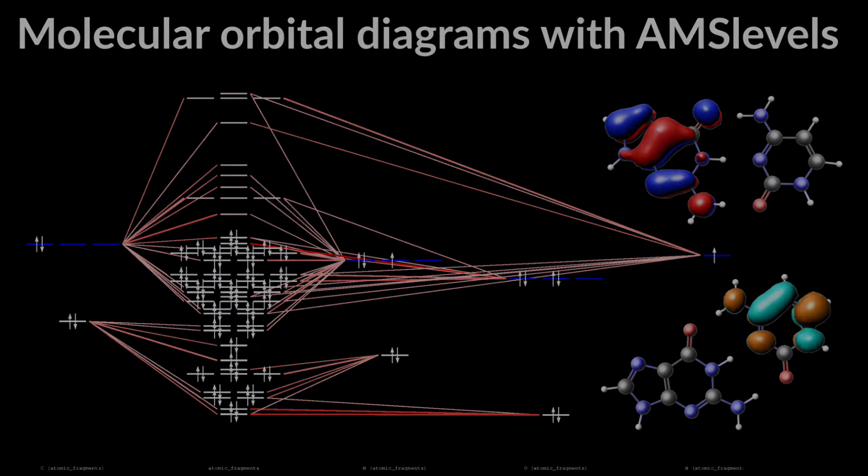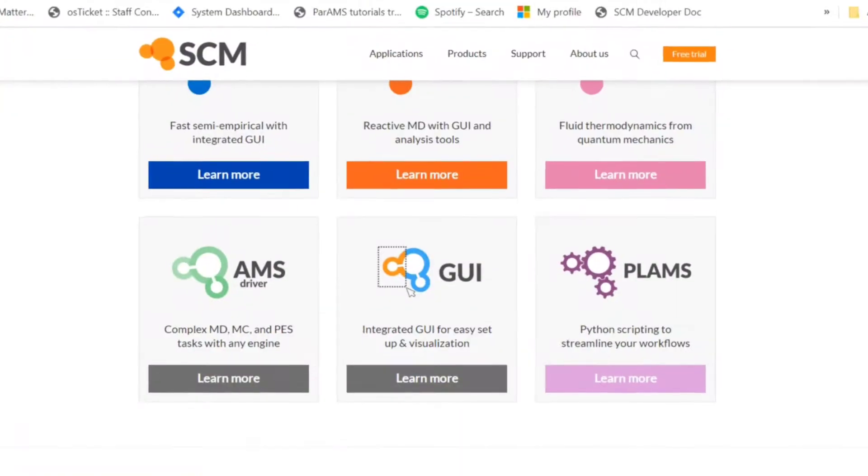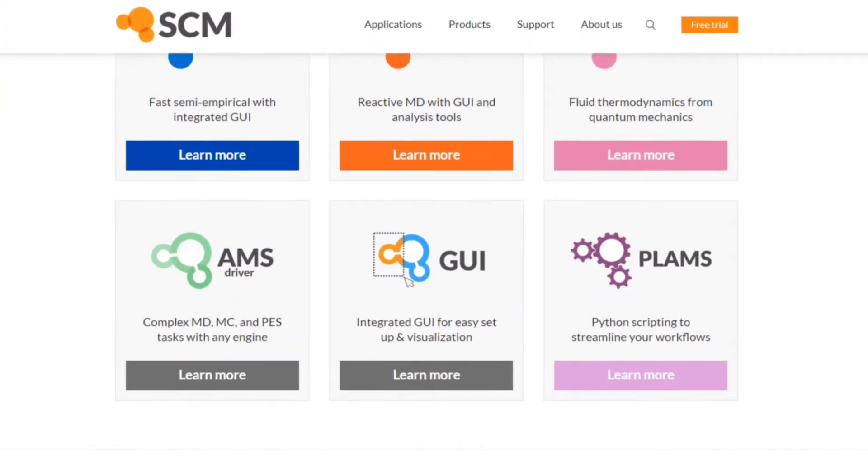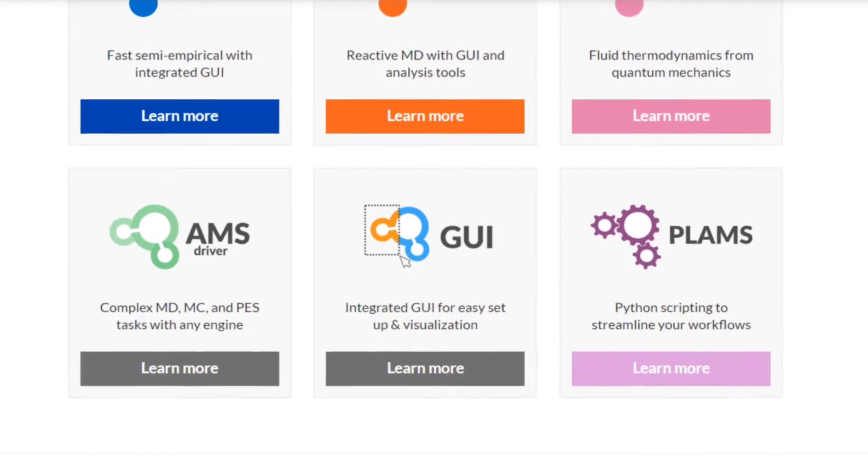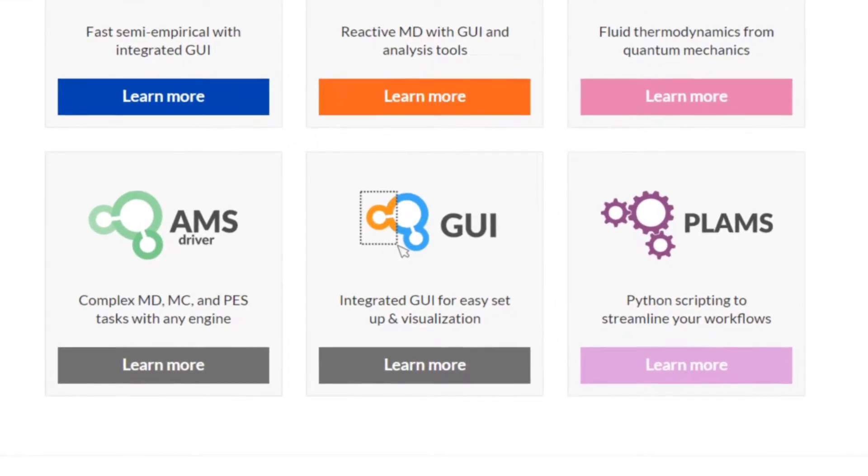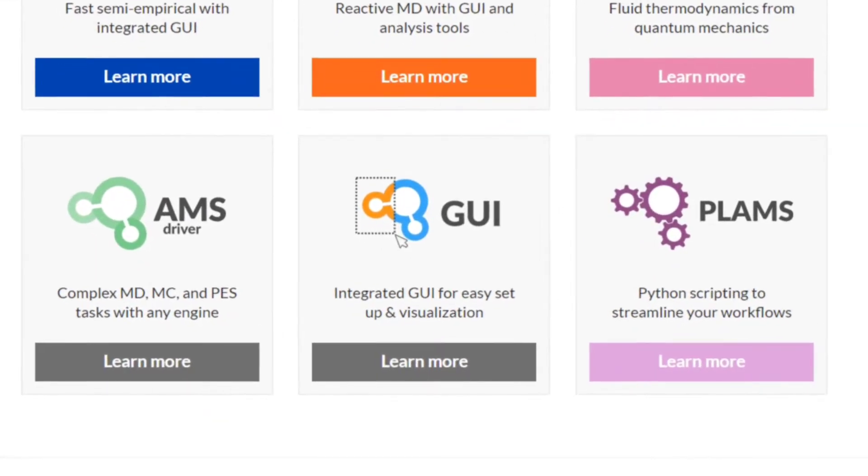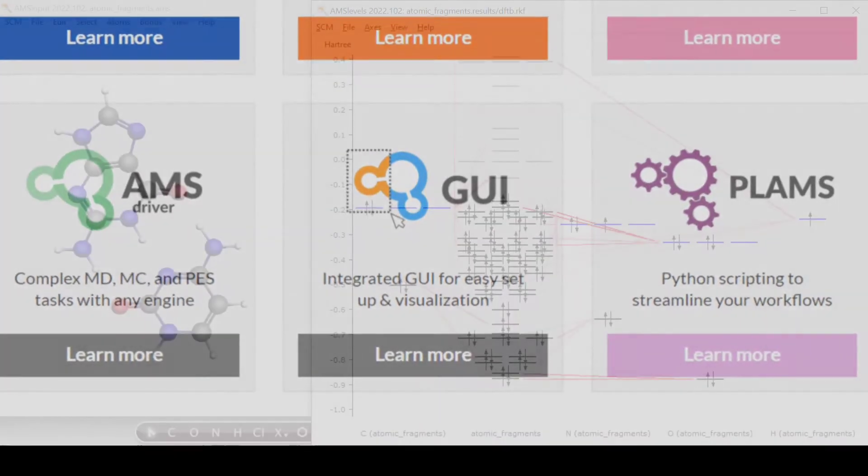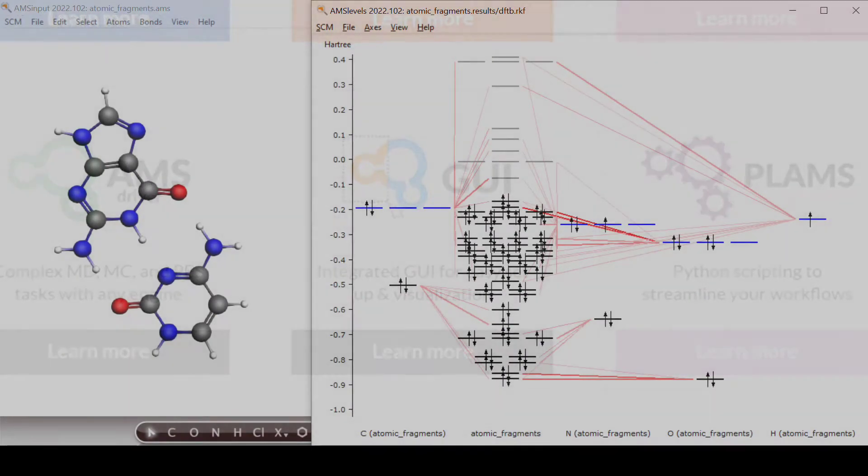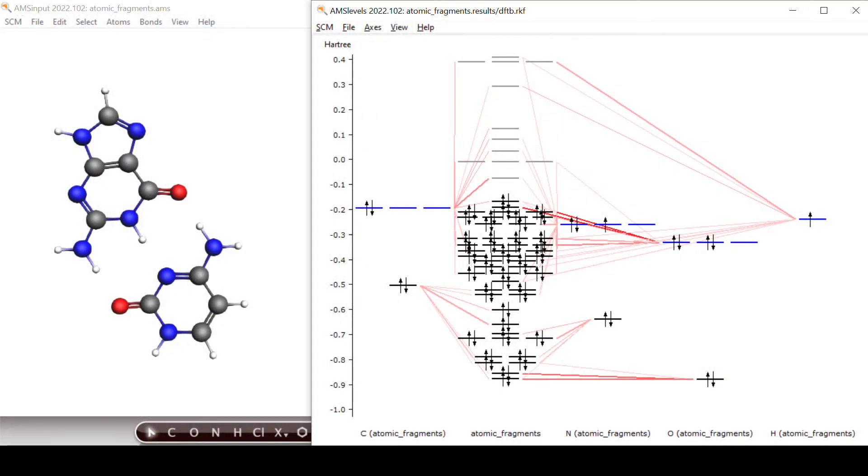The graphical user interface of the Amsterdam modeling suite is a great help when it comes to inspecting and understanding the results of your simulations. In this episode I want to demonstrate how beautiful the GUI module AMS levels can visualize molecular orbitals and inspect their composition from fragment orbitals.